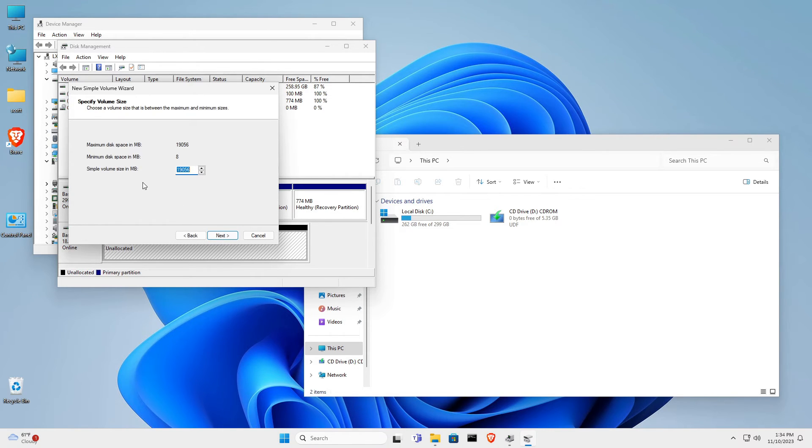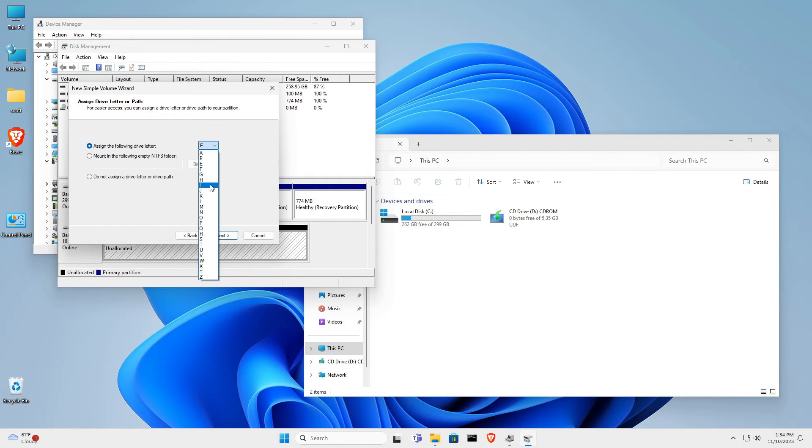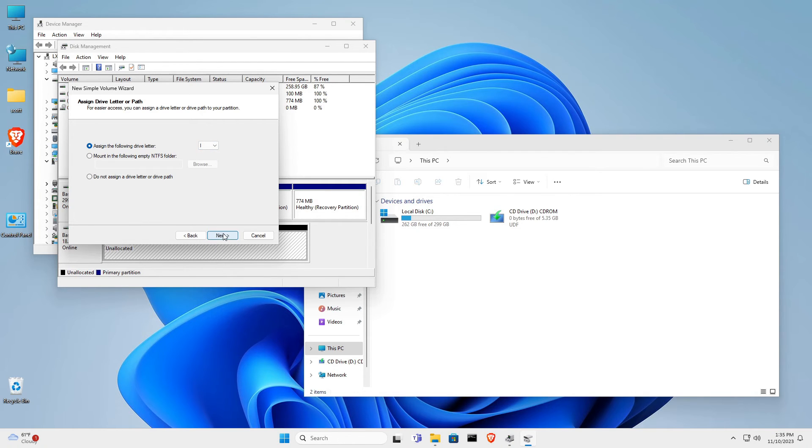We can allocate this volume to be the entire available space. And I click Next again, and then it asks if we want to assign a drive letter. And I think that the drive letter I for iSCSI sounds really good here. And then I click Next.